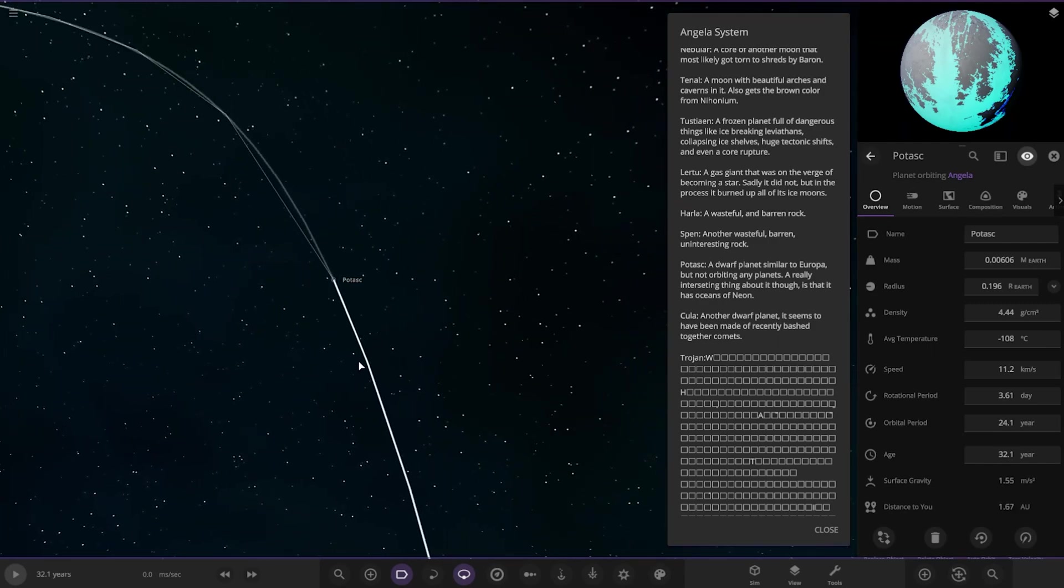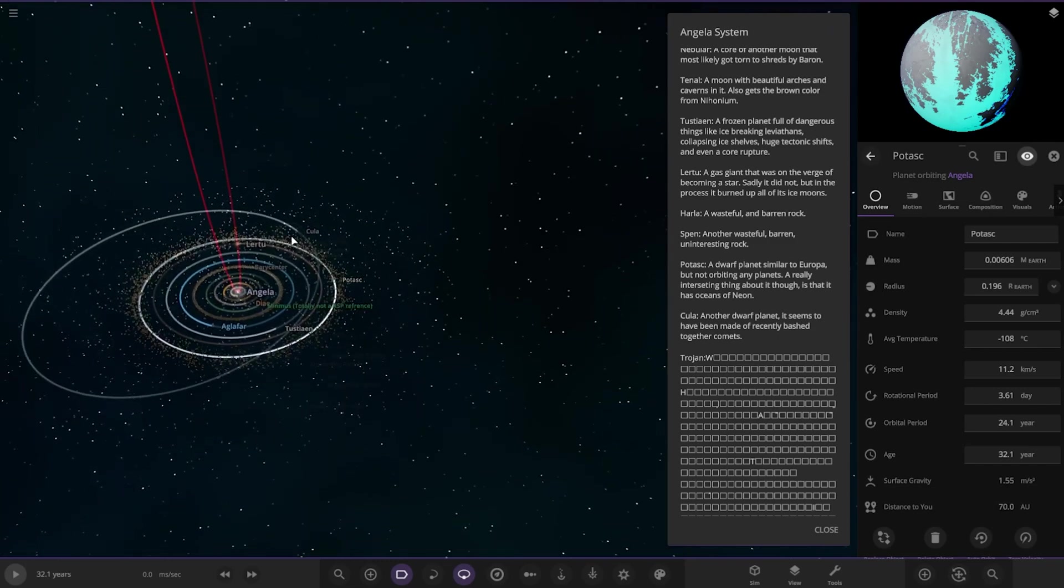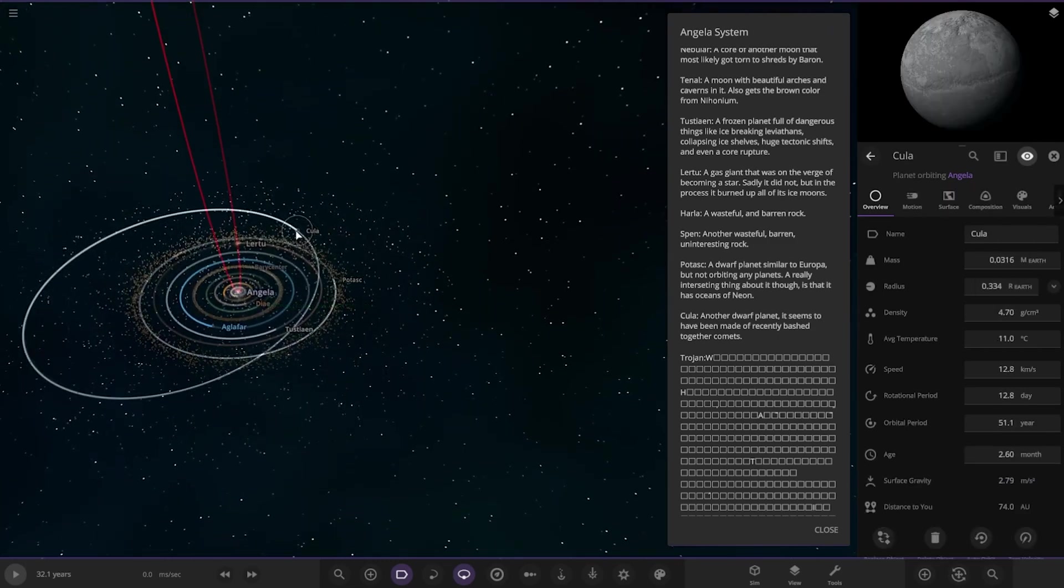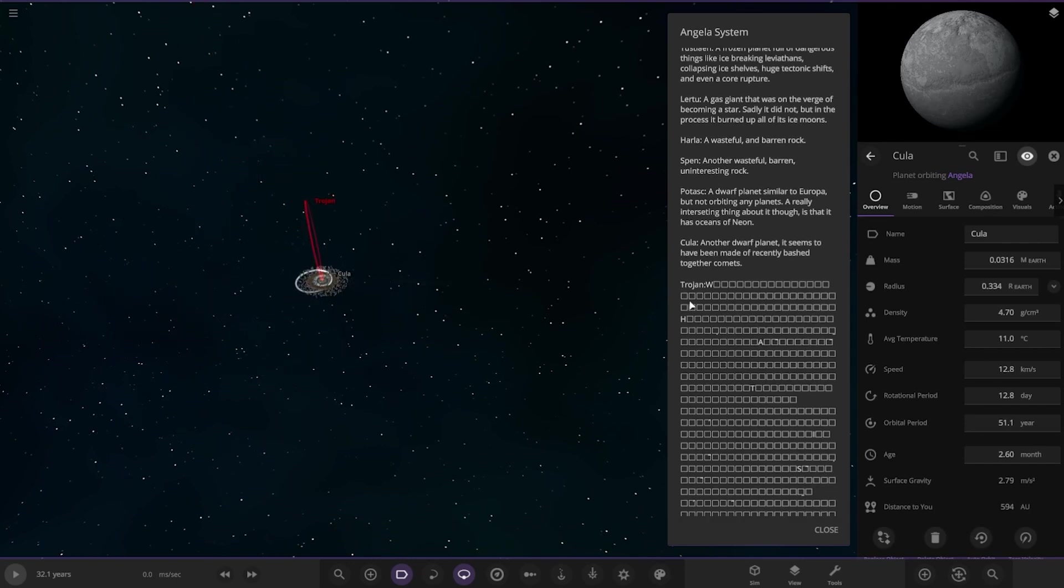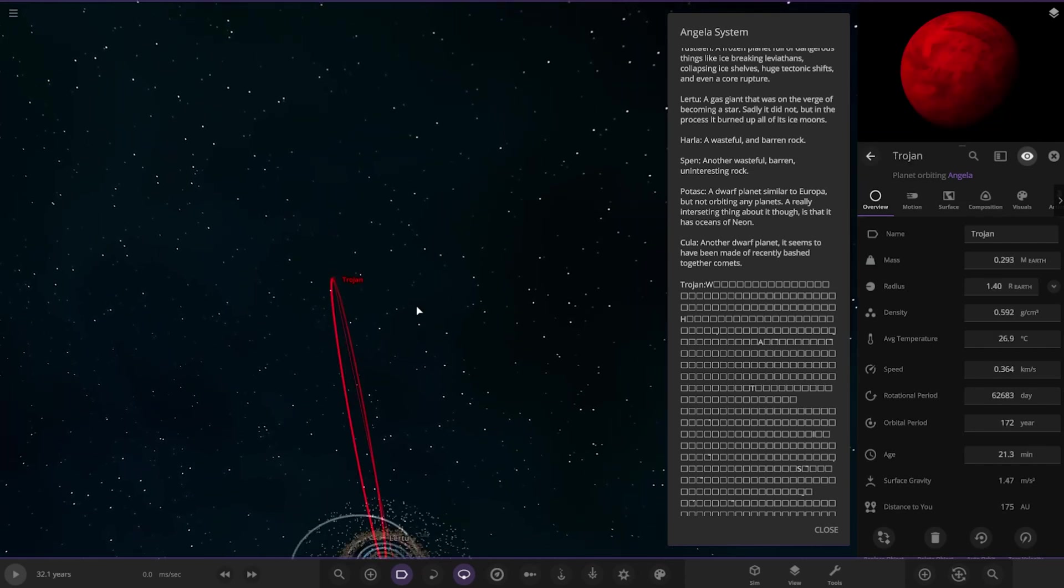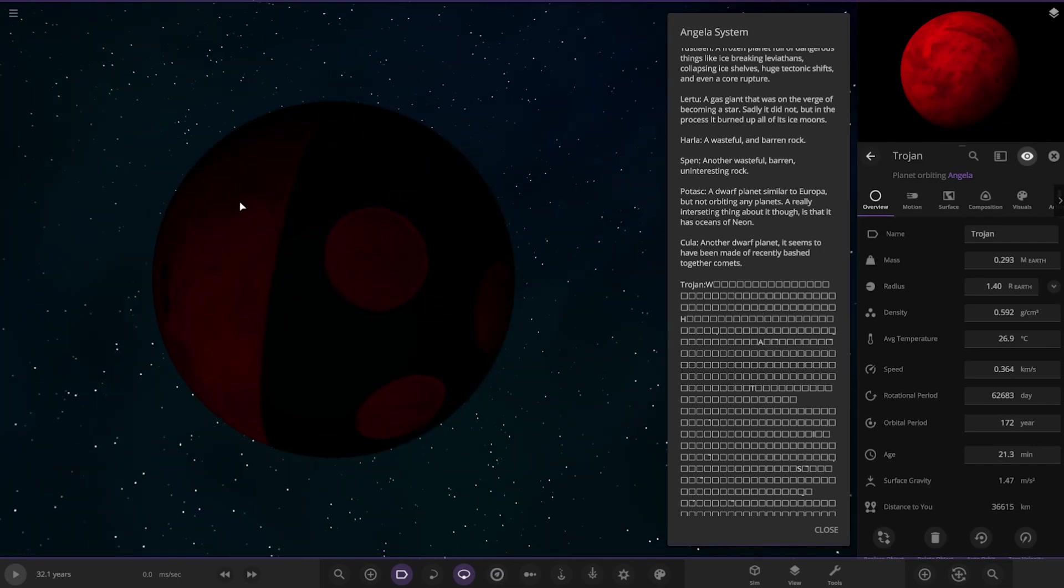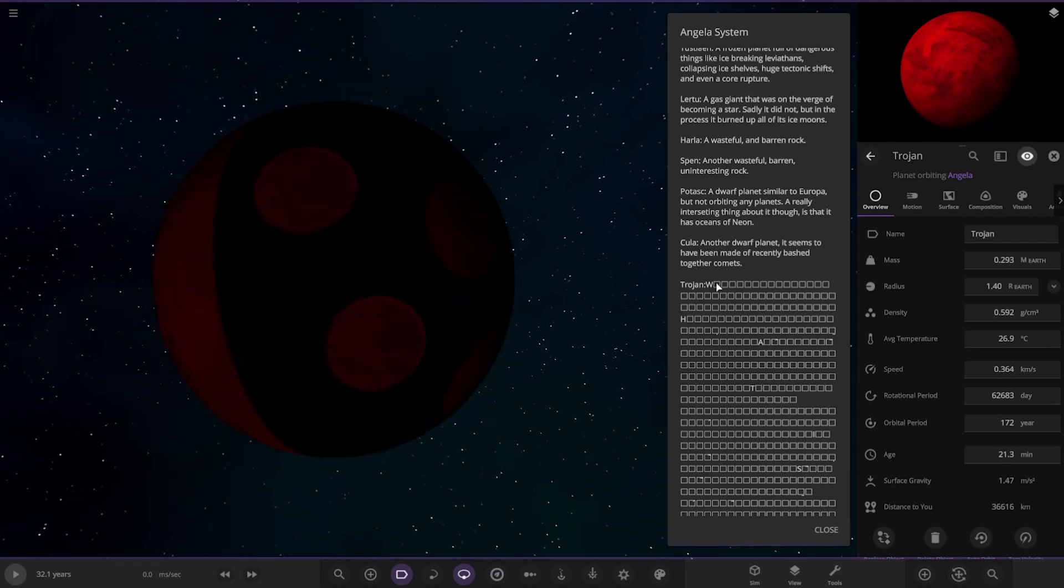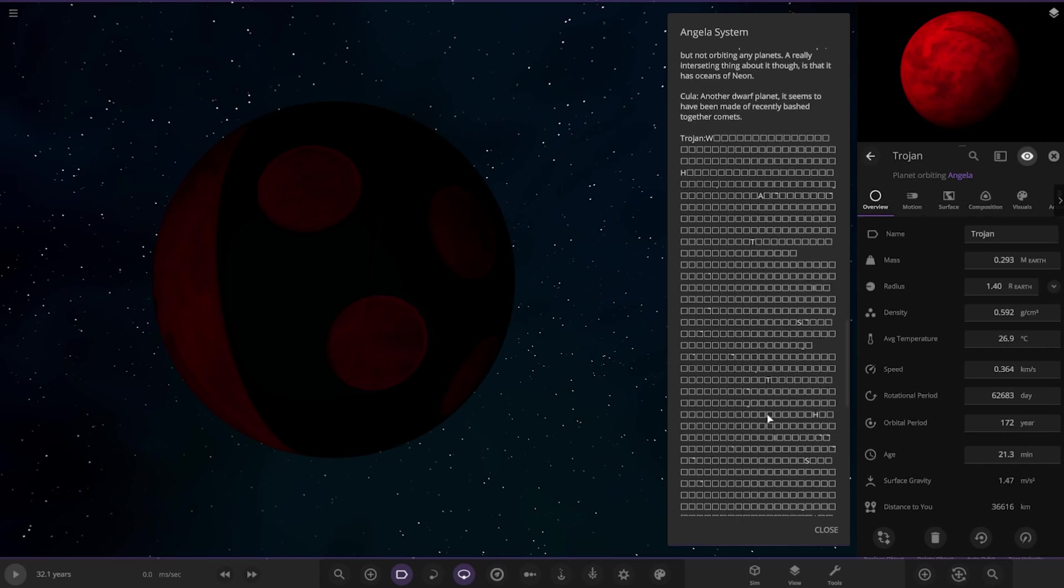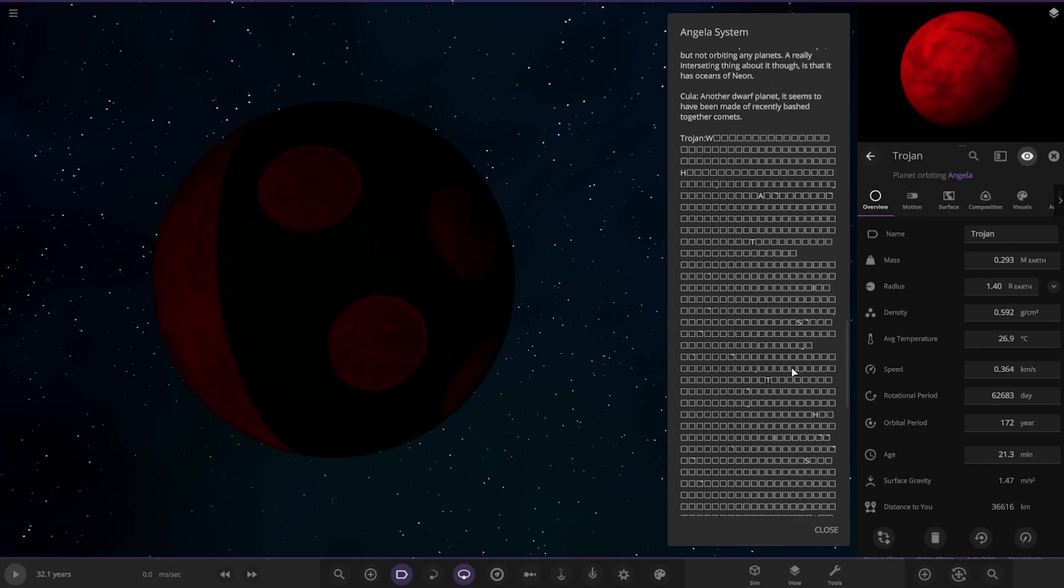Okay, then we have Kula, another dwarf planet. It seems to be made by recently bashed together comets, which is this one over here. Okay, so what is this? Trojan. So what is this? Okay, so there it is. Whoa. Okay.